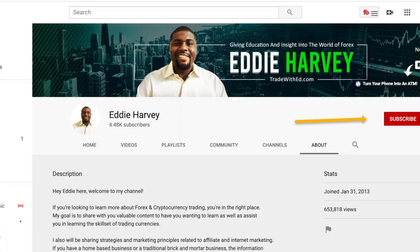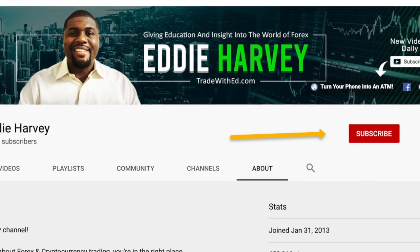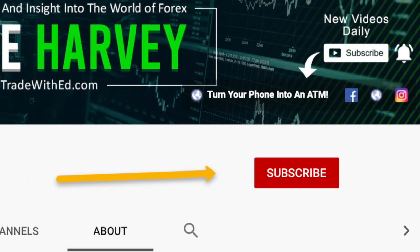What's up ladies and gents! Are you looking for a MetaTrader 4 tutorial for beginners on iPhone? If so, you are in the right place. For more forex and cryptocurrency videos, go ahead and subscribe to my channel and click the bell notification to be notified when I drop new content every week.